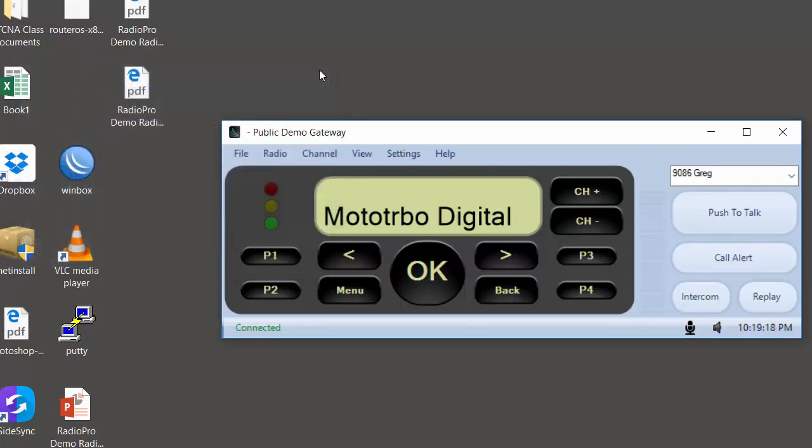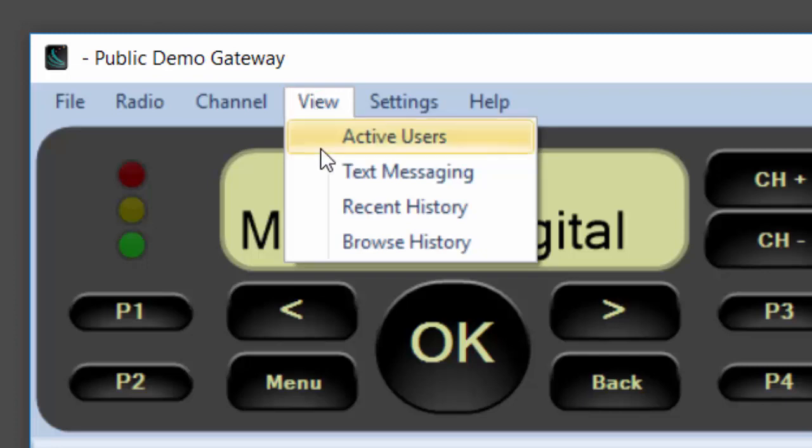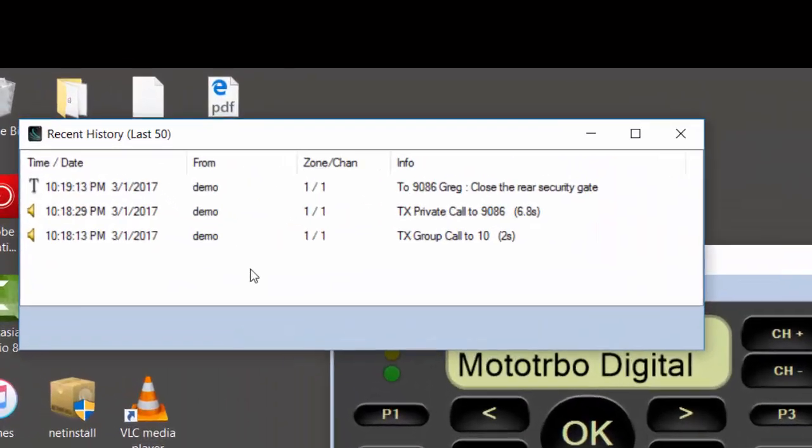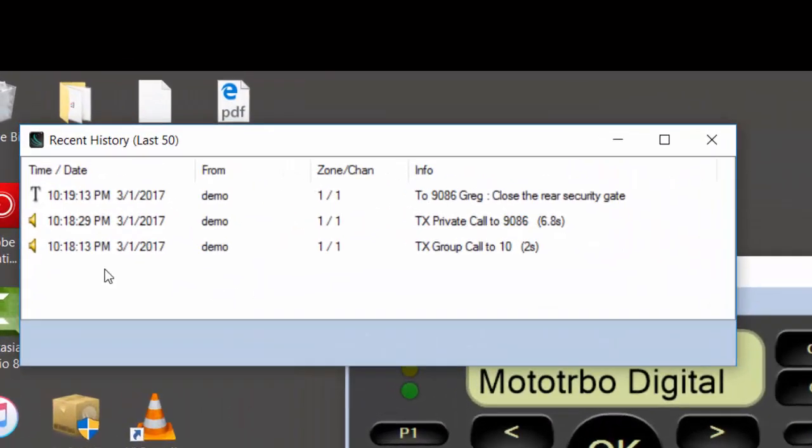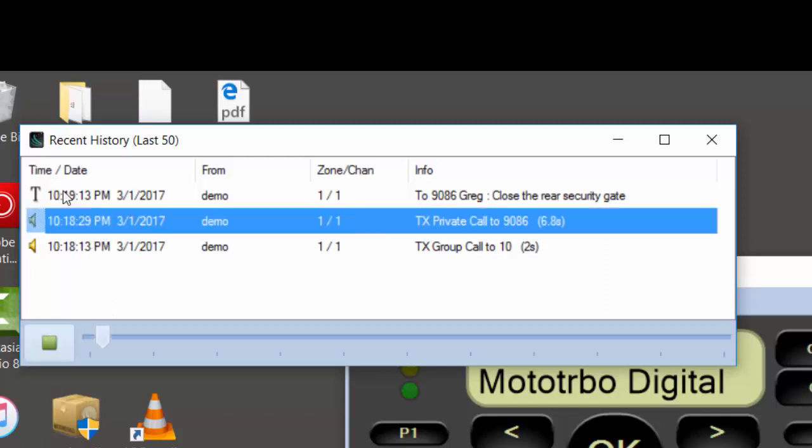This application also has voice recording and playback for the previous 24 hours. From the view menu, choose recent history. You can see since I started this application, there have been a couple of voice calls and a text message. I can review all of those. If I wanted to replay one of the voice messages, I simply double click.